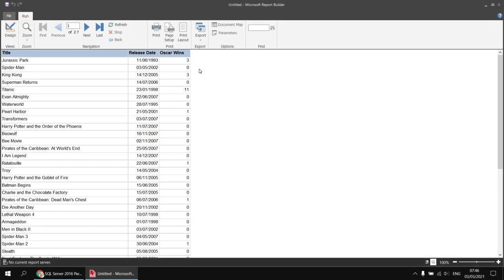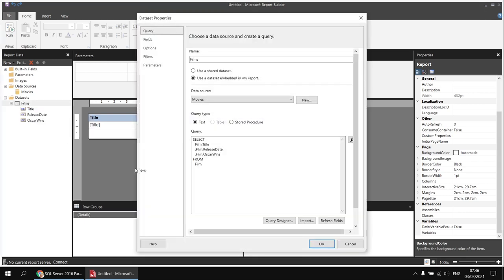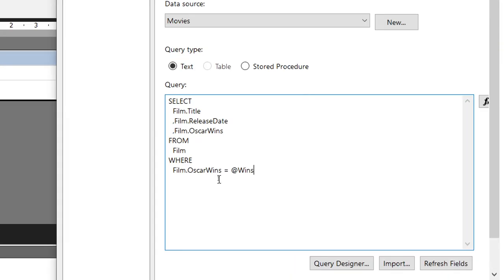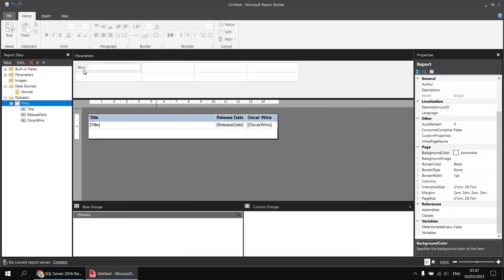Next I'd like to add a parameter to filter this list according to the number of oscars a film has won. We can do this using either a query parameter or a report parameter with a data set filter. For this first example I'll use a query parameter. I'll right-click the films dataset, choose Dataset Properties, and in the query box I'll add a WHERE clause: WHERE film.oscar_wins equals the value of my parameter, which I'll call @wins. When you create a query parameter and click OK, the report automatically creates the corresponding report parameter linked to it.